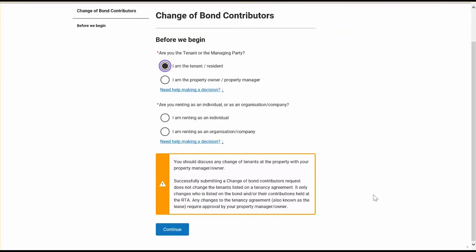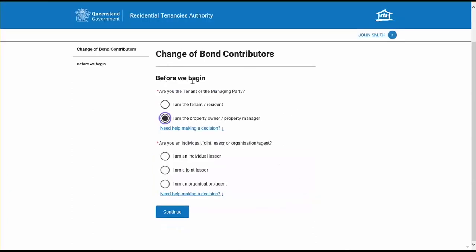If you select that you want to fill in the form as a tenant, a message will appear informing you that if tenants in the property are changing, you should speak to your owner or property manager before submitting this change of bond contributors request. If you fill in the form as a managing party or owner, this message will not appear. For the purpose of this demonstration, we will fill in the form as a property manager and talk you through how the process differs for different users.